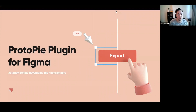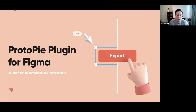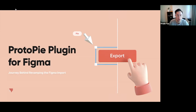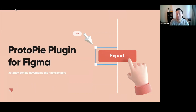Good afternoon, good morning, good evening depending on where you are. My name is Fredo and I'm here today with David Lee, our head of product design. In this session we'll be talking about the new ProtoPie plugin for Figma and a little bit about the journey behind revamping this import experience. Feel free to ask questions in the dedicated Q&A window — not the chat window. At the end we'll also have time for a live Q&A session.